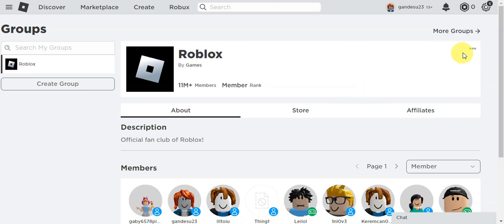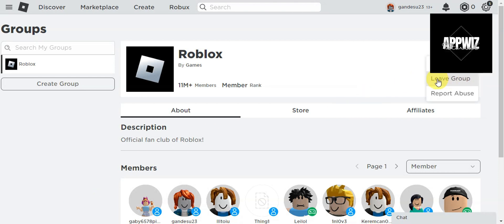You'll just need to click on the three dots in here, and then there would be a Leave Group option for you so that you could successfully leave the group that you have joined on Roblox.